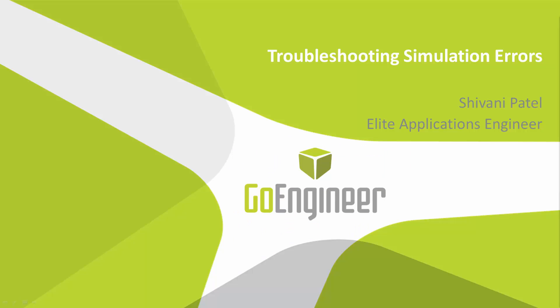Hey everybody, this is Shivani Patel. I'm an applications engineer with GoEngineer. In this webinar, we're going to go over four common simulation errors that I've seen over the past couple years working with simulation.